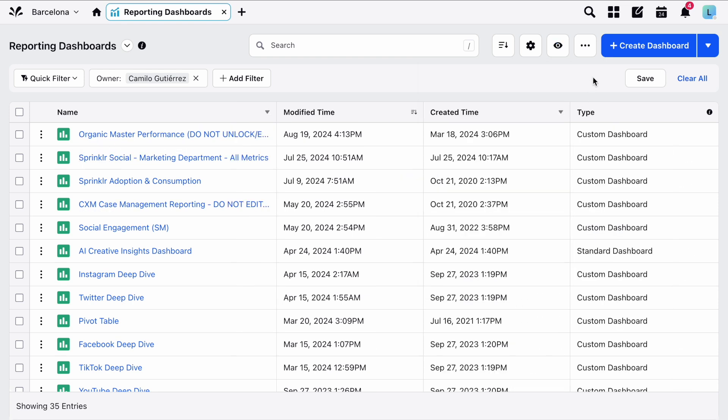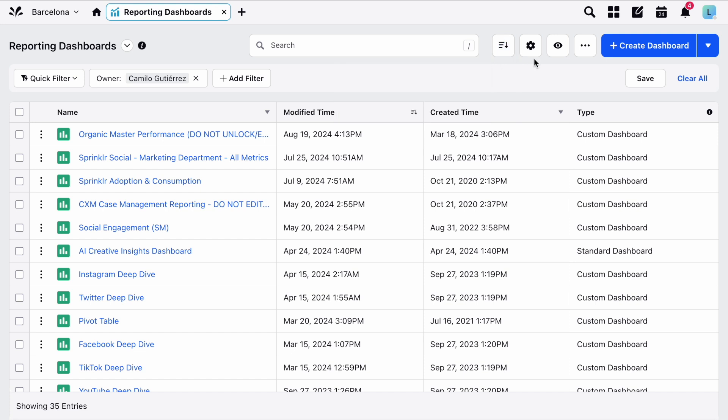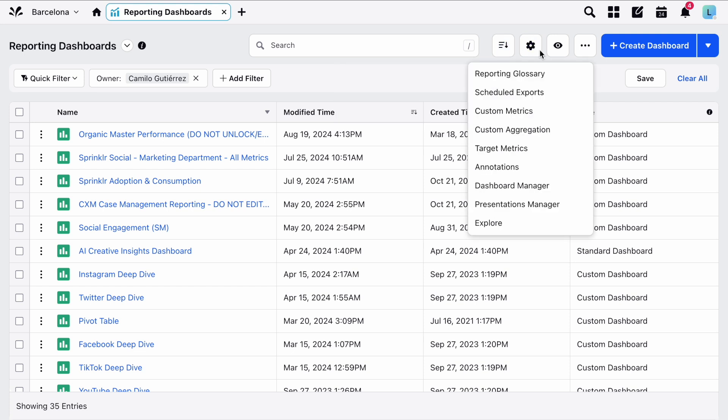You can choose how you'd like to sort the list by clicking here. You can also click on the settings icon here to view a list of advanced Sprinklr reporting features, such as scheduled exports, custom metrics, and more.